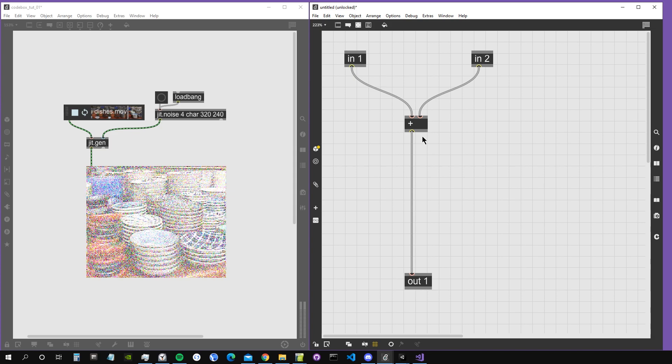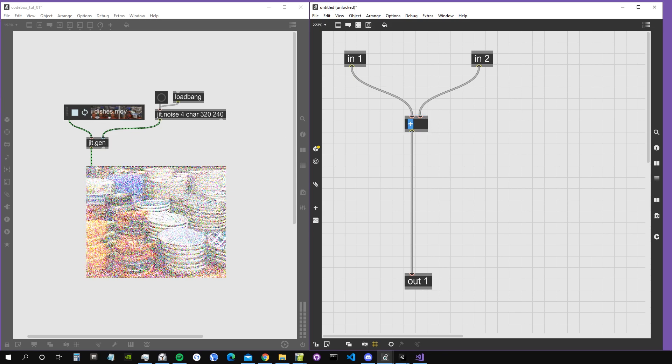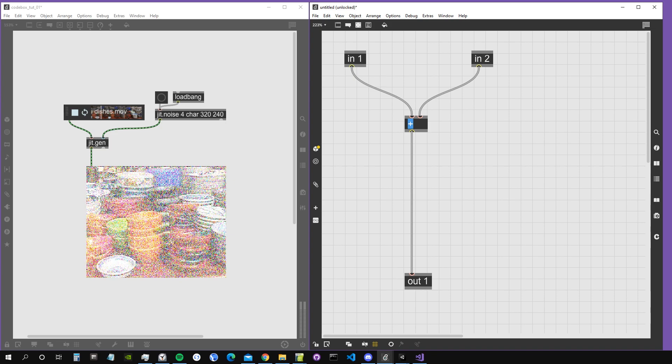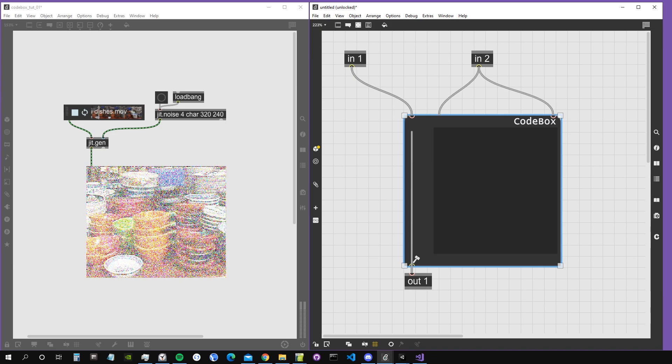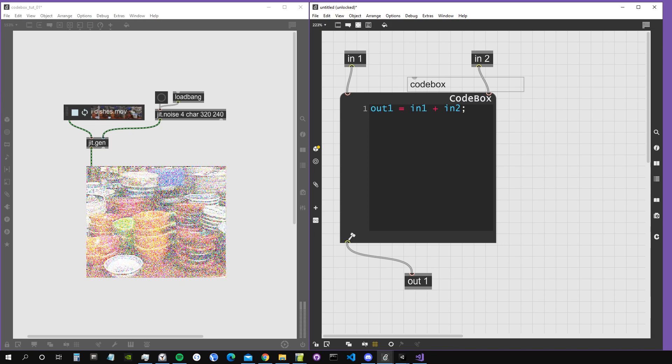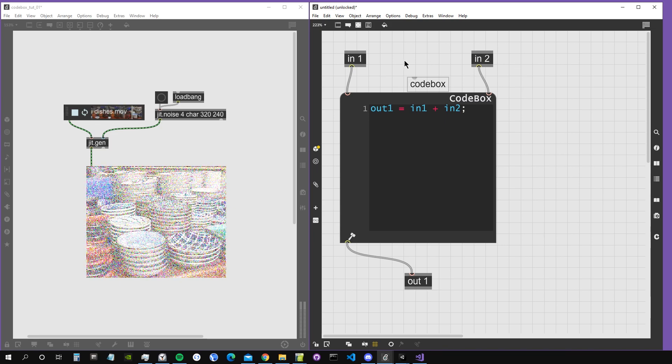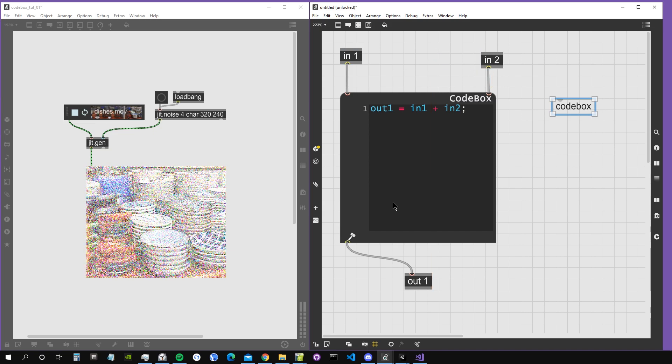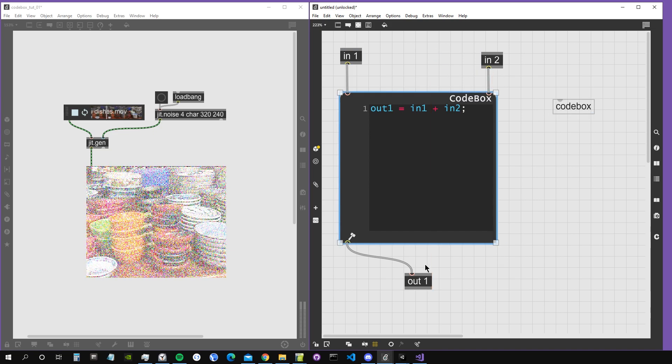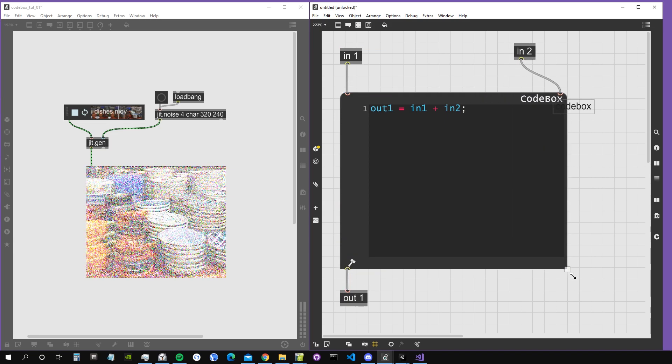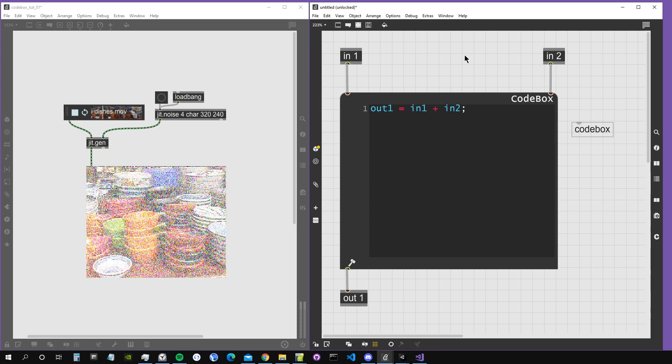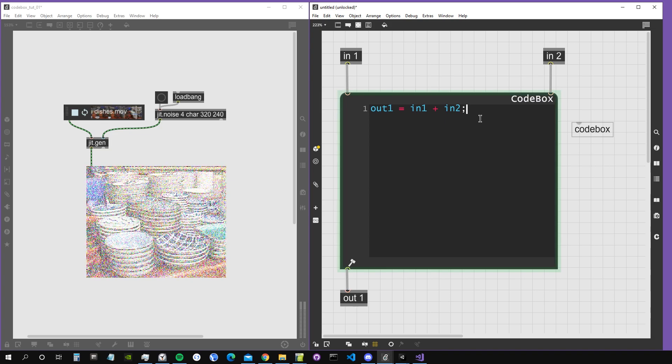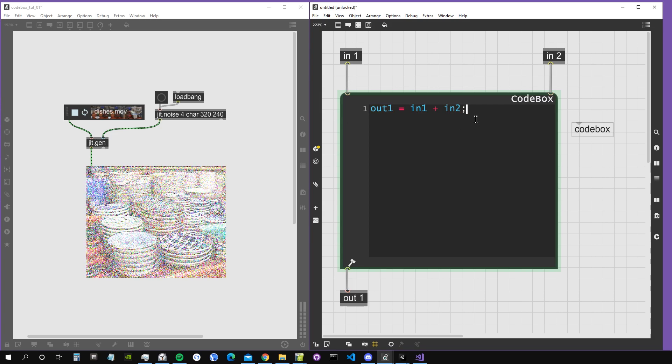First, let's see what is a Codebox object. Instead of this plus, I'm going to replace it with a Codebox object. When I write the word 'codebox' inside the jit.gen or inside every gen object, I get this interface which allows us to write the same gen code using a text representation instead of graphical objects.